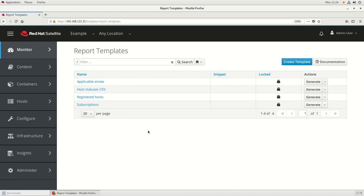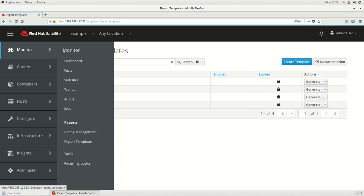To access the reporting functionality, first log into the web interface in Satellite, then go up to the Monitor menu and select Report Templates.